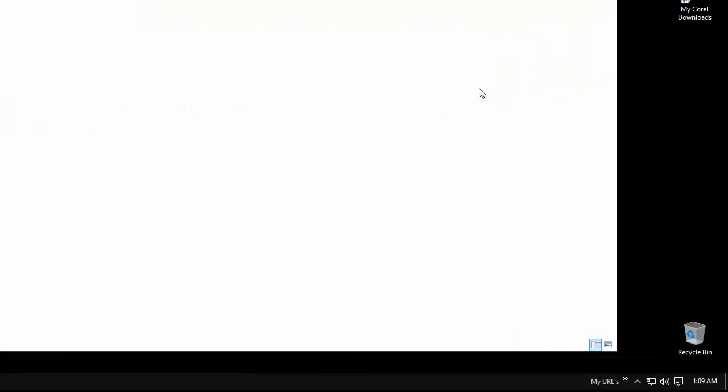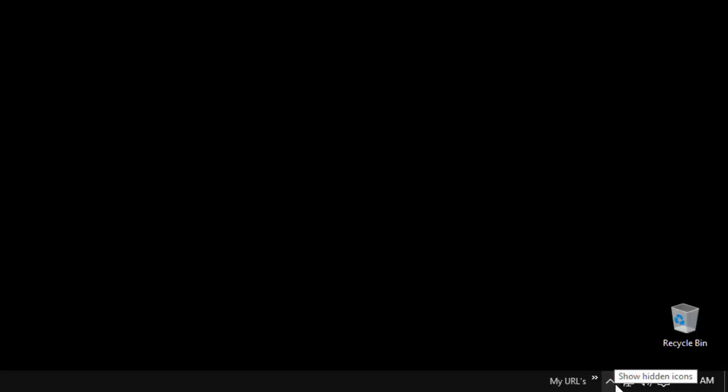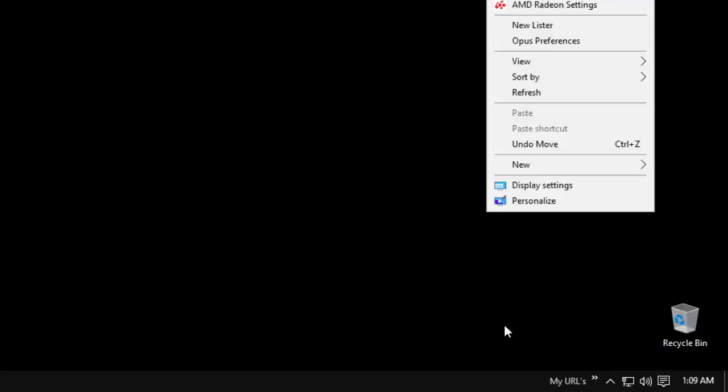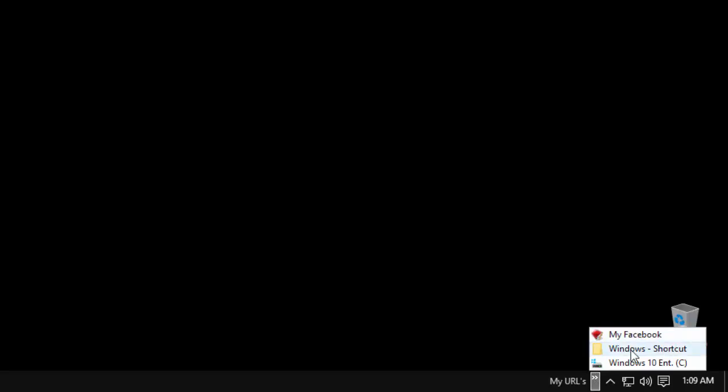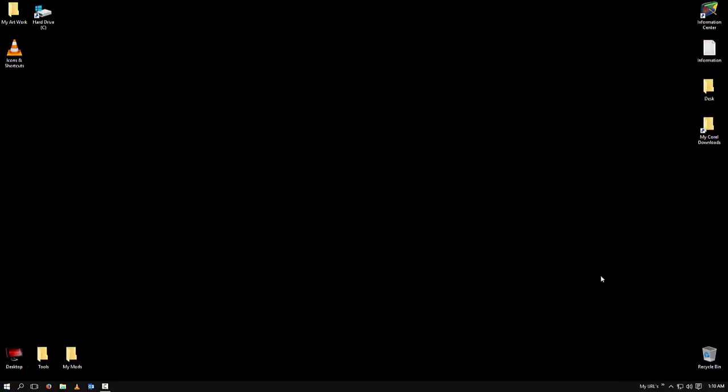Now notice on the bottom, inside of my taskbar by the clock and the notification area — your little sound speaker, your internet icon, your show hidden icons — you'll notice there's a new area here called My URLs. So now you see these two little arrows. If you click them by left clicking, you'll notice My Facebook is there. Windows shortcuts and Windows 10. And I want to open My Facebook from here. Bingo.